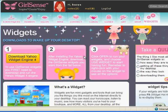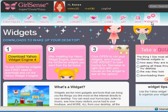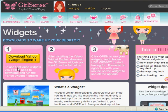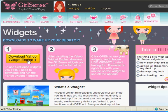Want to start downloading widgets? Go to the GirlSense website and click on the Widgets tab. The first thing you need to do is download the Yahoo widget engine right here. Just click.